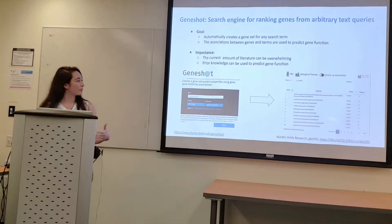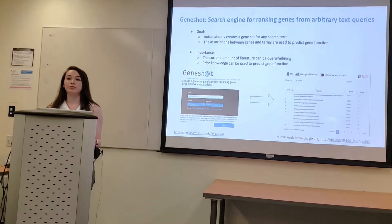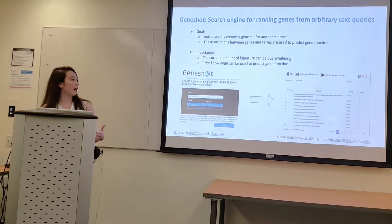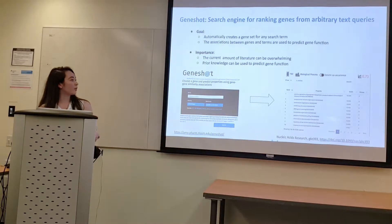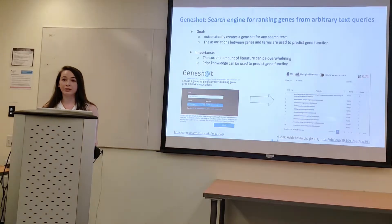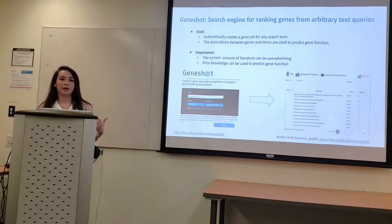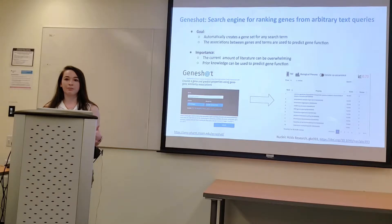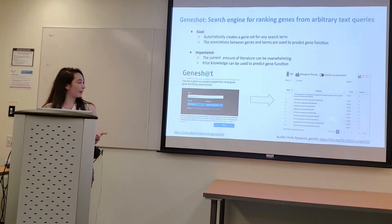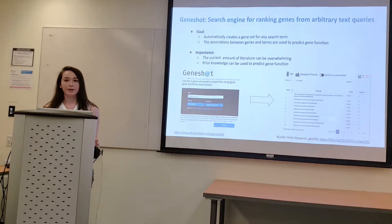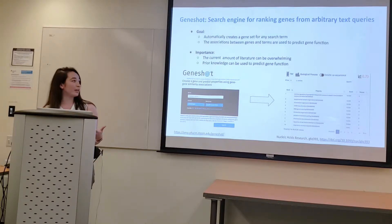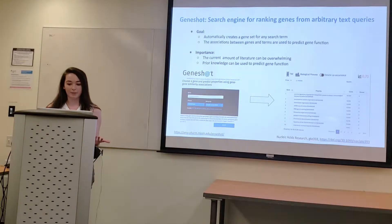The features of GeneShot include a PubMed query, a gene function prediction, and geneset augmentation. For my project, we're focusing on the gene function prediction element, where you query a gene, specify the parameters for what library and similarity matrix you prefer, and then a list of predicted and known associated terms for that library is outputted.